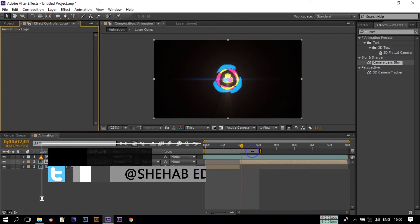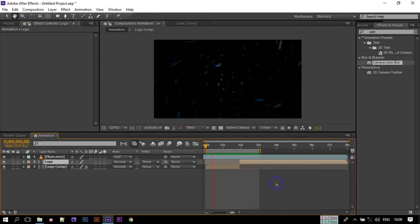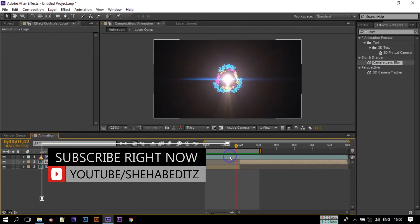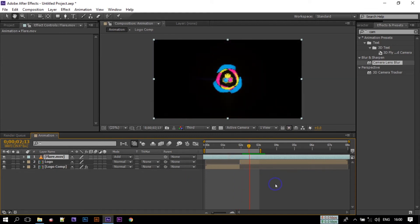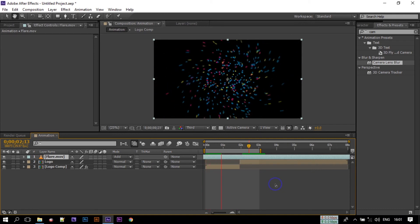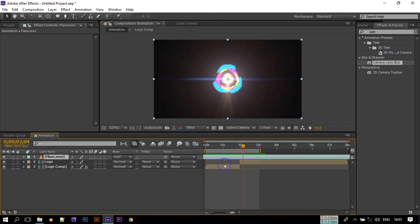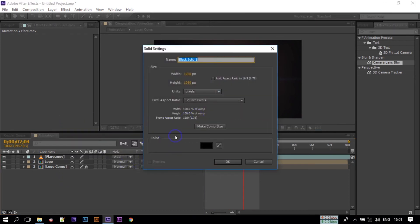Now let's see the preview. The animation is done — it's almost complete. Now let's create a background if you want, but you can skip this step. Rename the new layer to 'bg.'